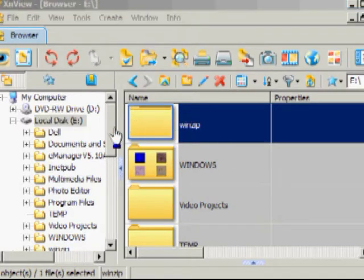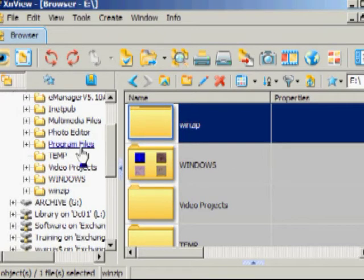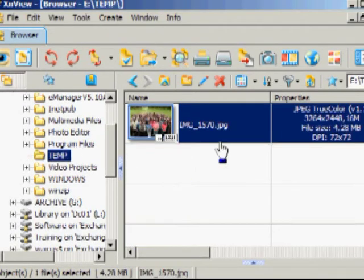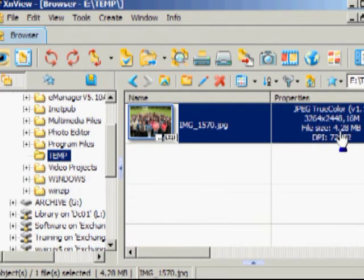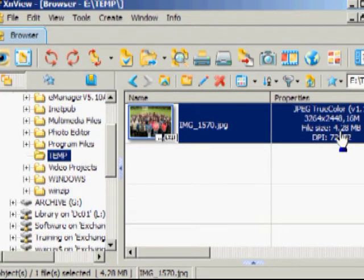We'll start off by locating a photograph. We're going to use this one. There's some information here on the side, and in particular the file size. The file size here is over four megabytes.